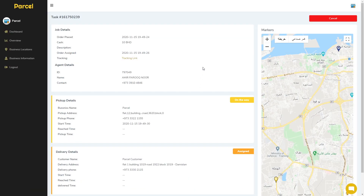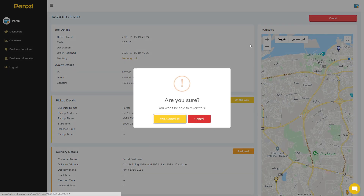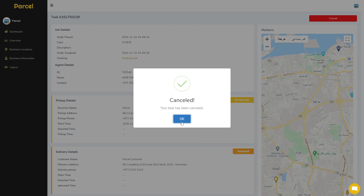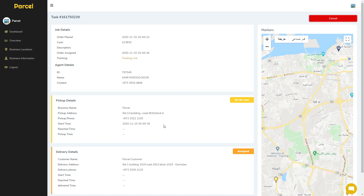Now we will go to the task ID and cancel it. A confirmation prompt asks: are you sure you want to cancel it? Select yes, and the task is cancelled.